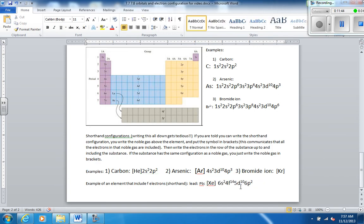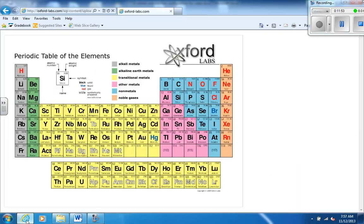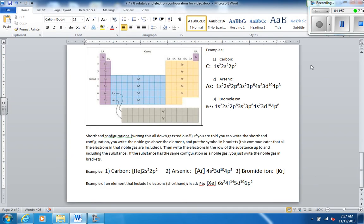Now, you might notice, for this one, I used the periodic table as the tool. I did not use this tool. You will get to the point where you don't even need this right here. All you need is your periodic table. And you can do electron configurations. They become very easy. And that's it.